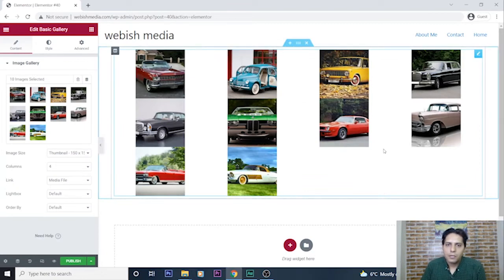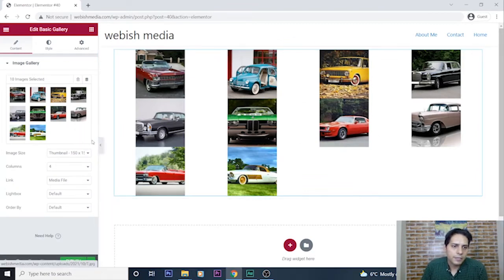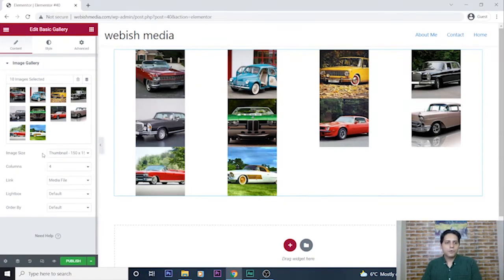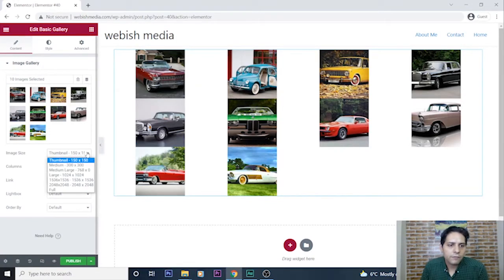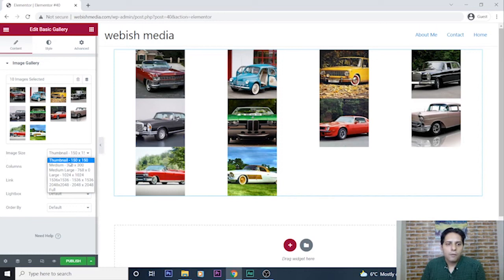My gallery is ready and I can also change the image size. For example, thumbnail is 150 by 150.